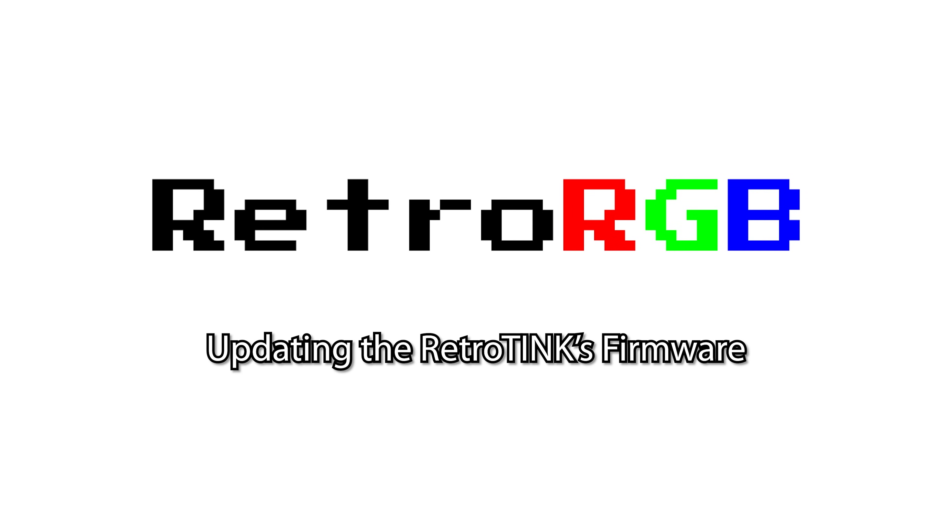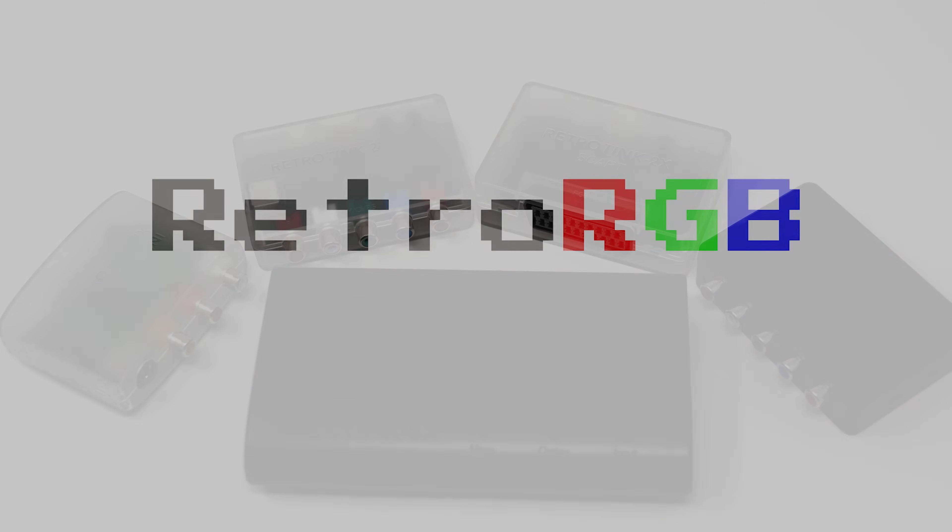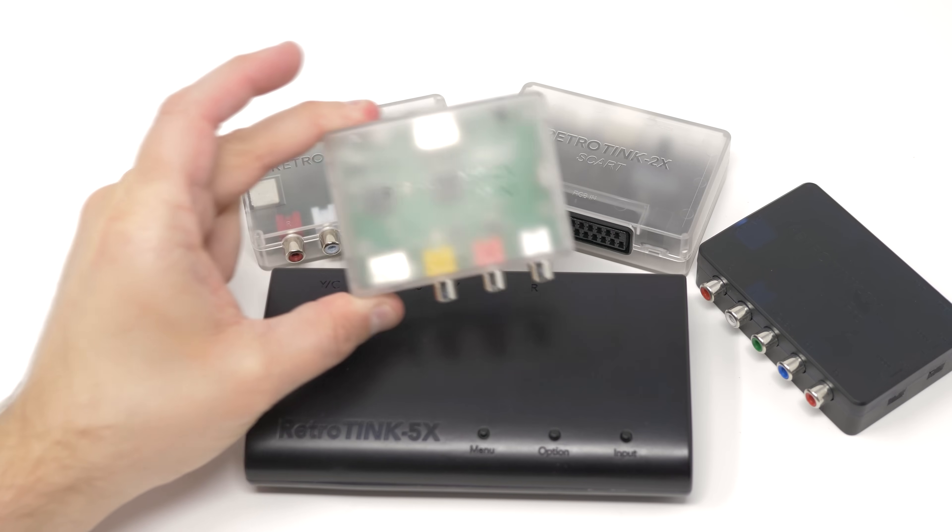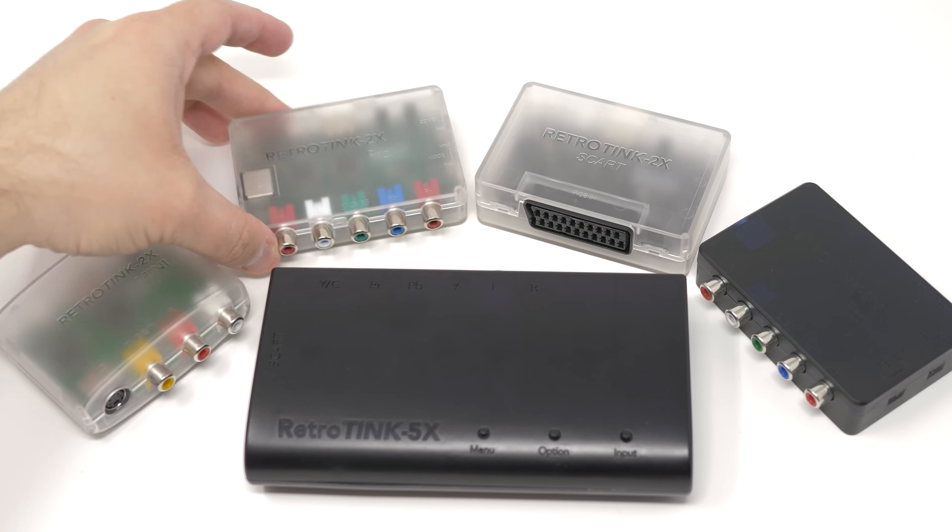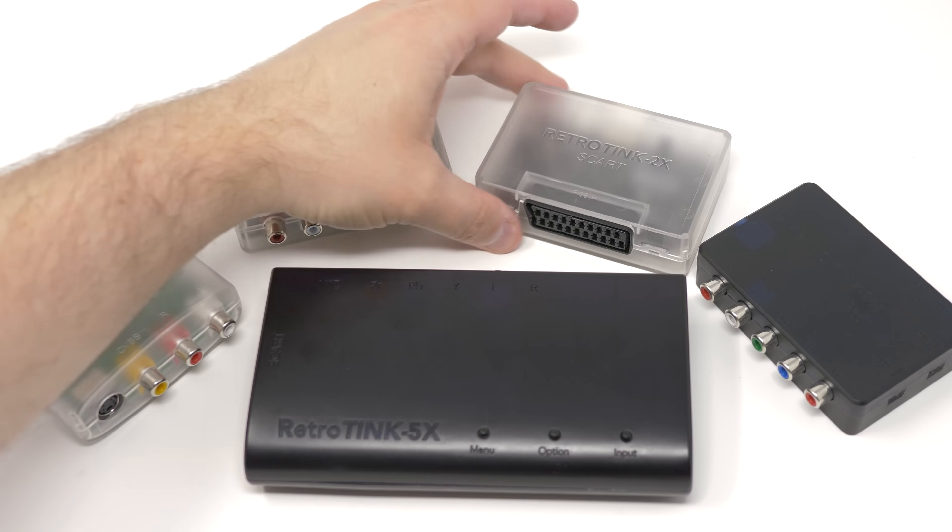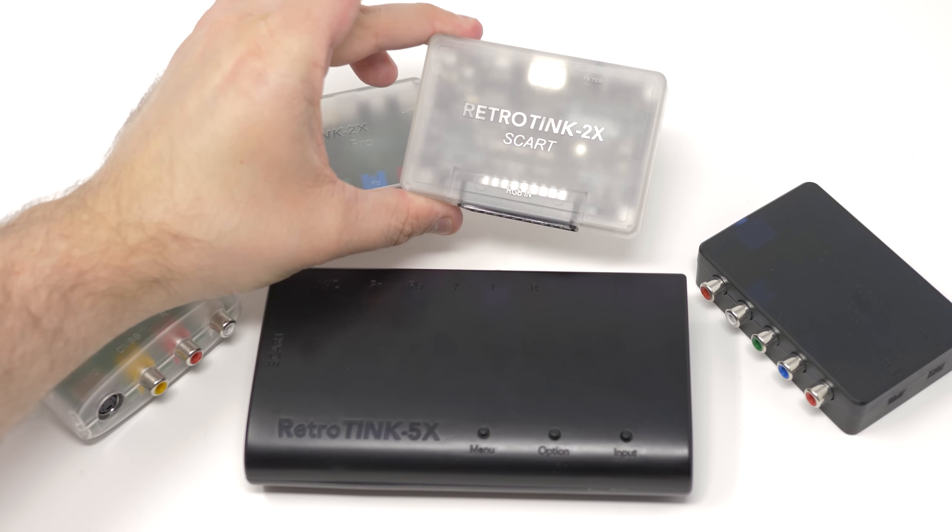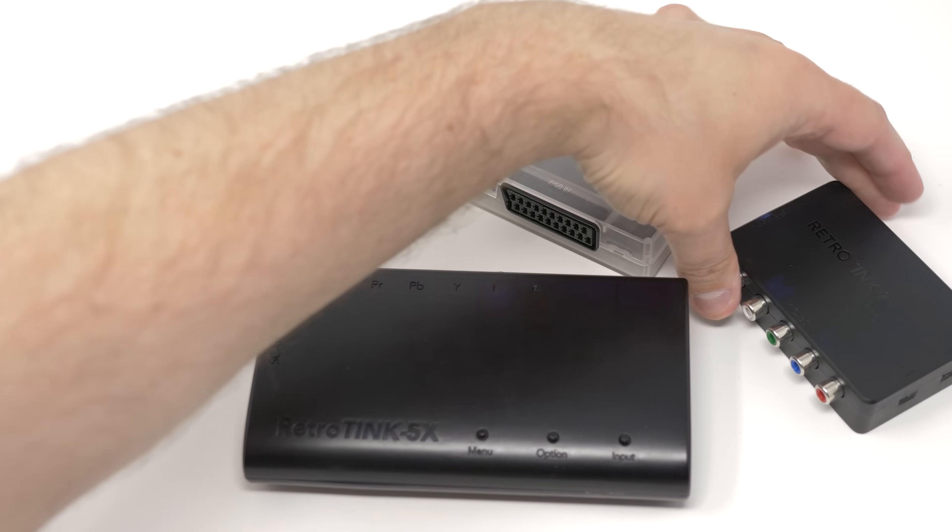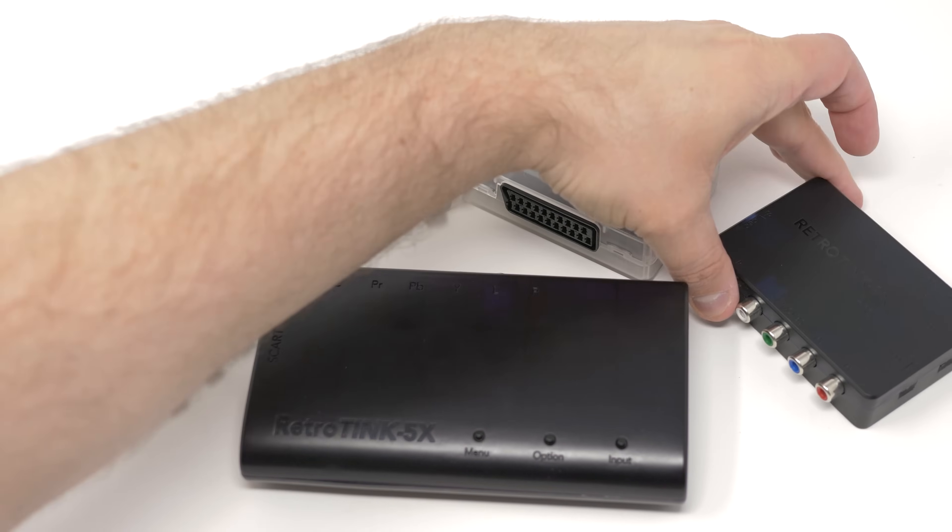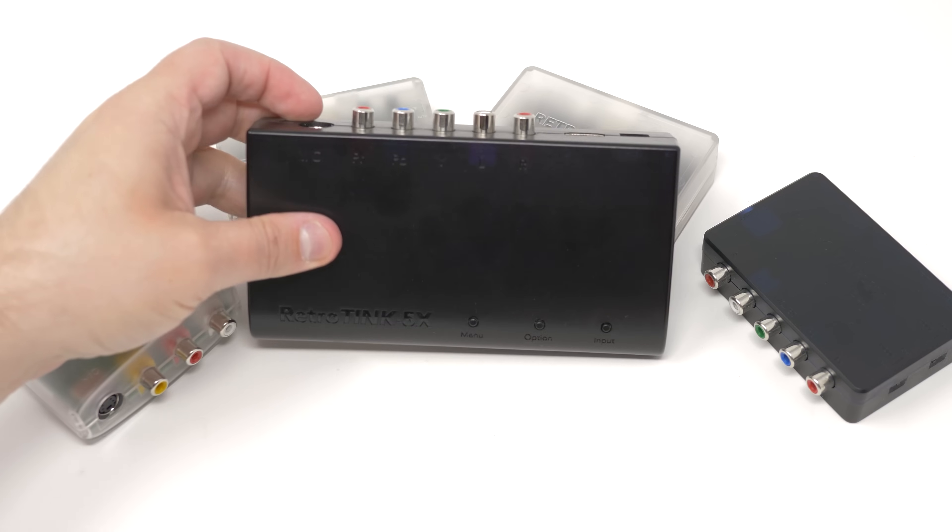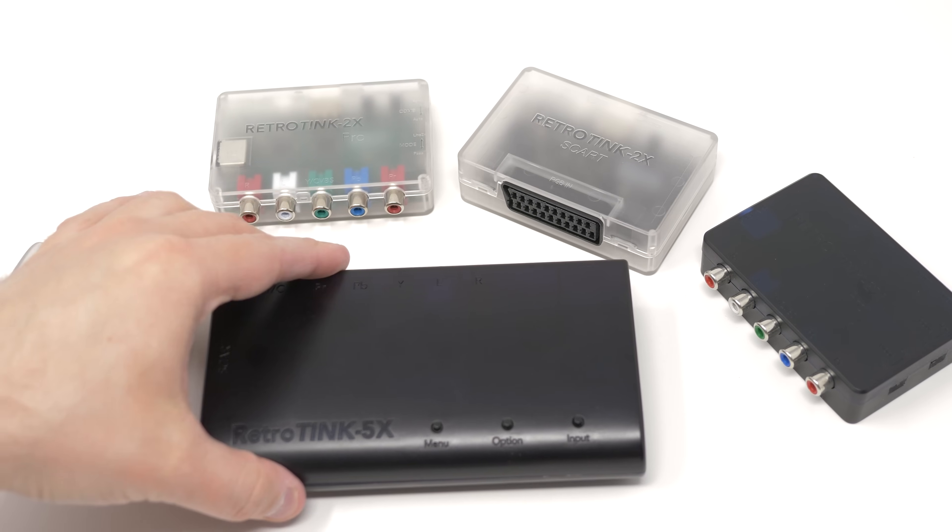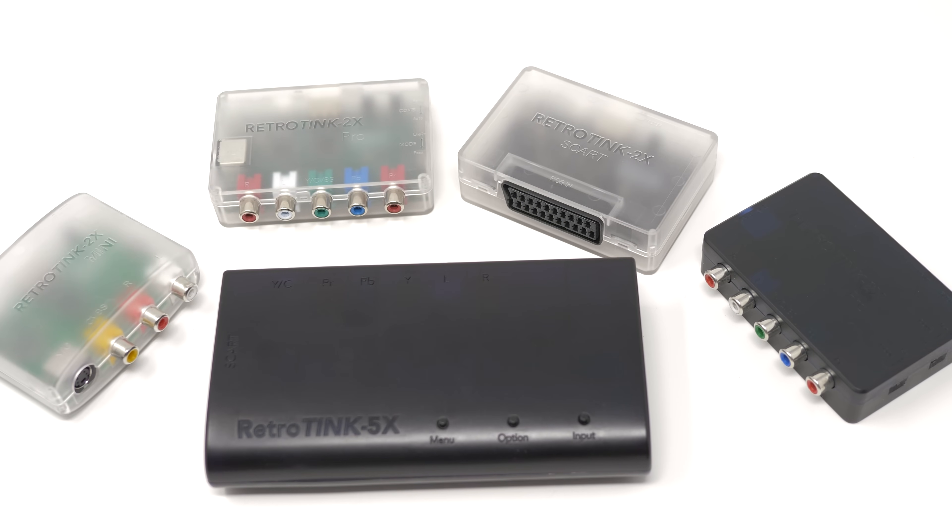The first thing you need to know is which of the RetroTINKs are compatible with updating over USB. The RetroTINK Mini, 2X Pro, 2X SCART, 2X Multiformat, and the brand new RetroTINK 5X are all able to have their firmware updated through the USB port.